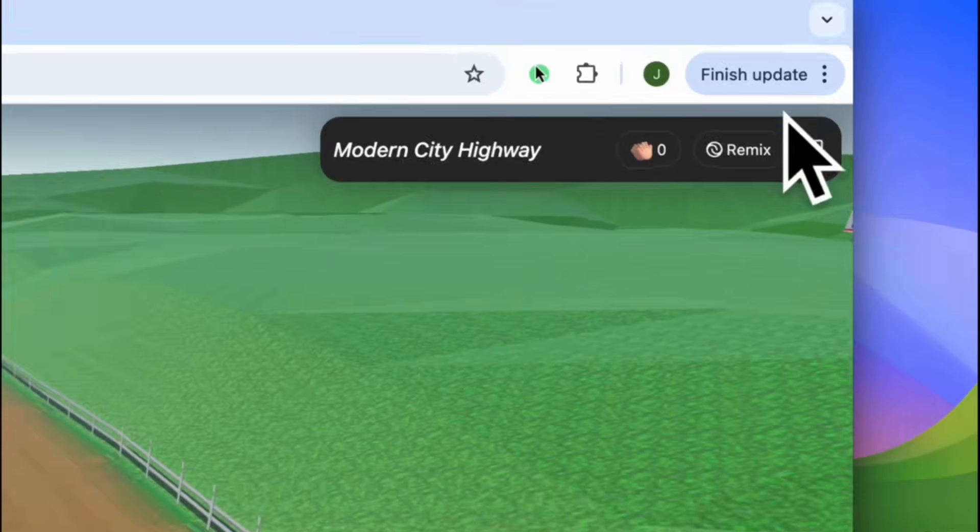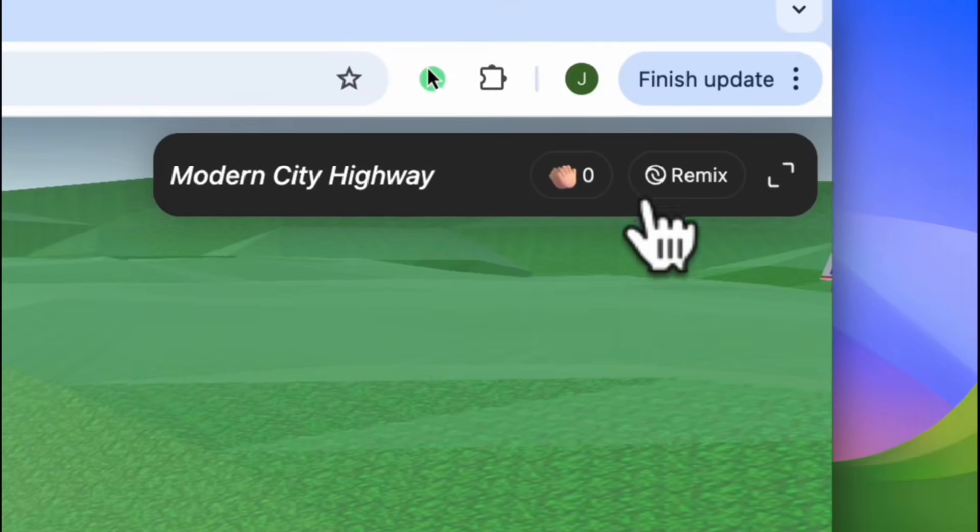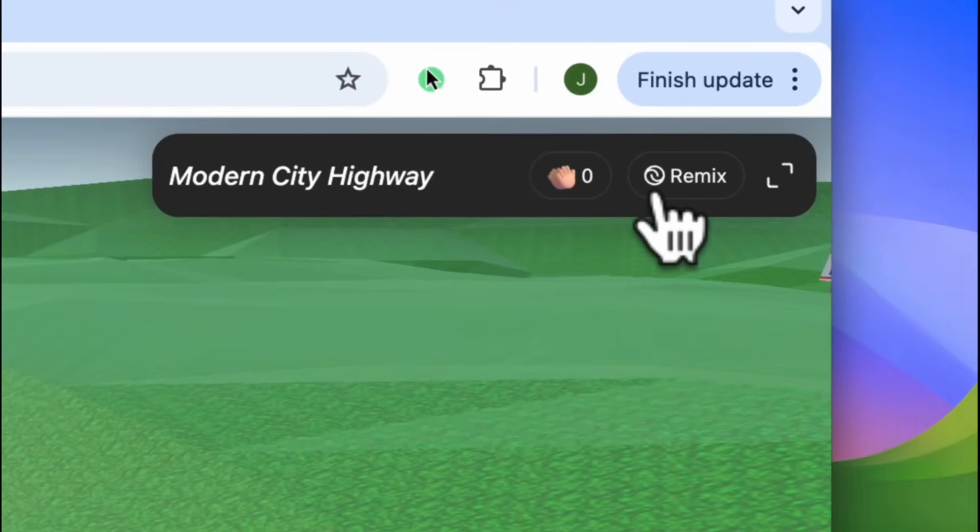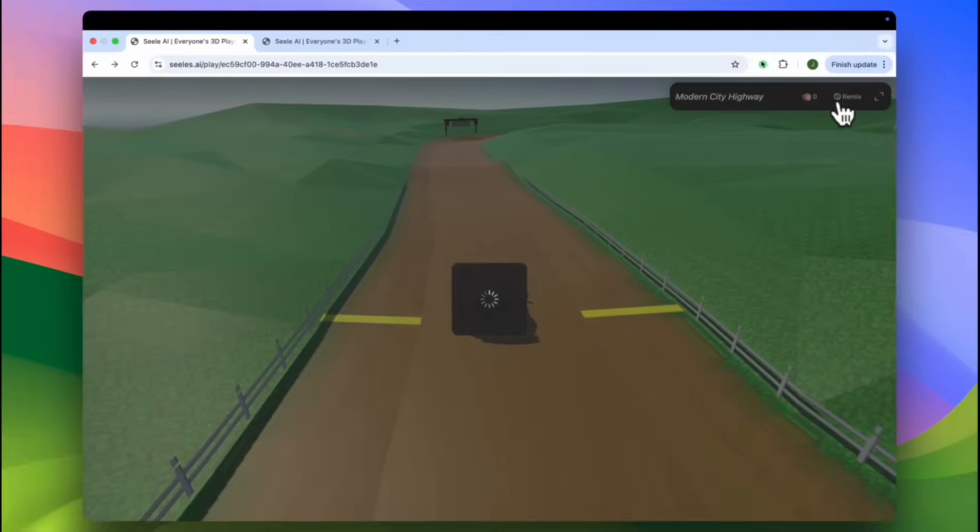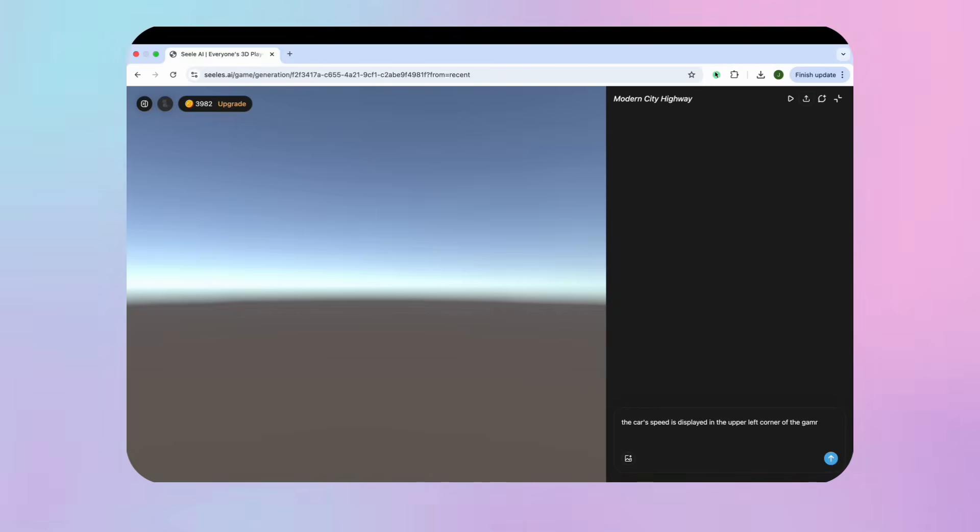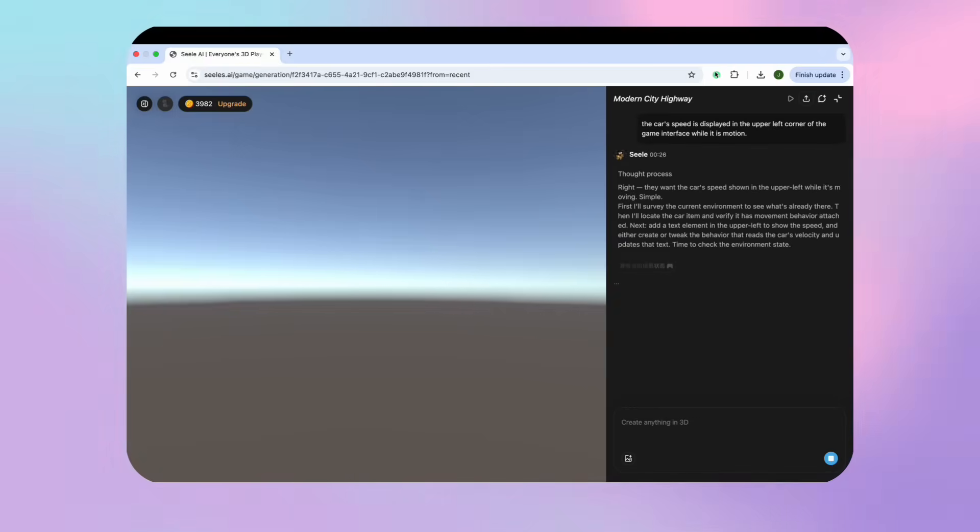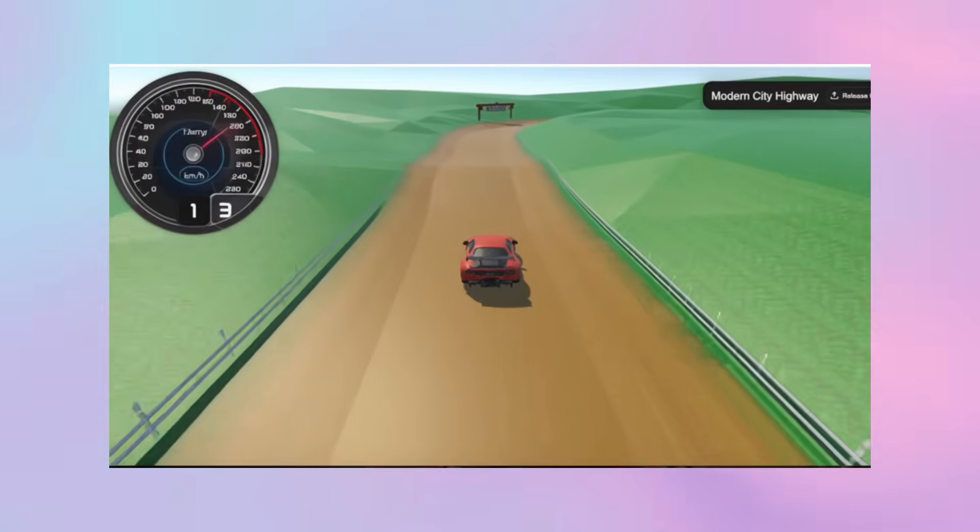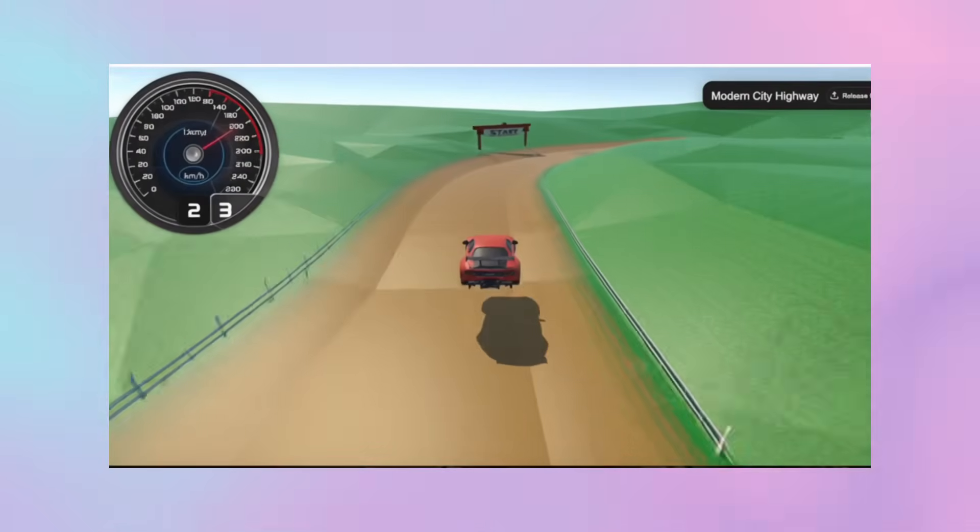When you have decided what you would like to change or fix, close the gameplay window and go back to the editing scene and continue prompting. This feature is called remixing.